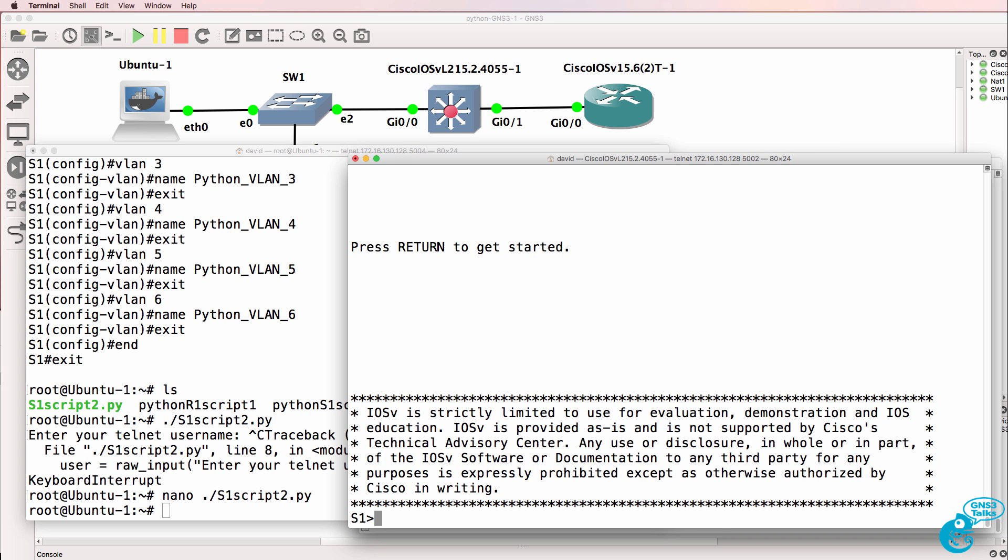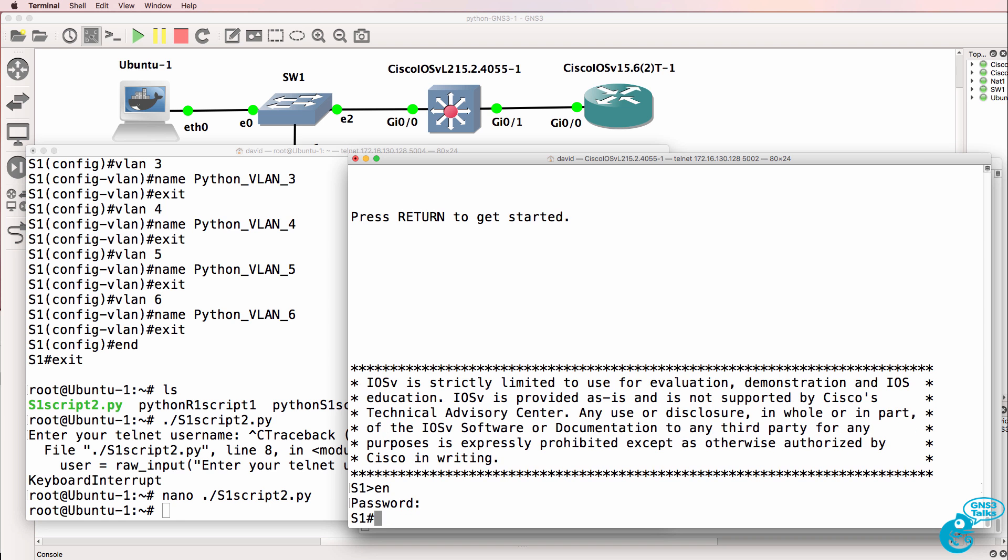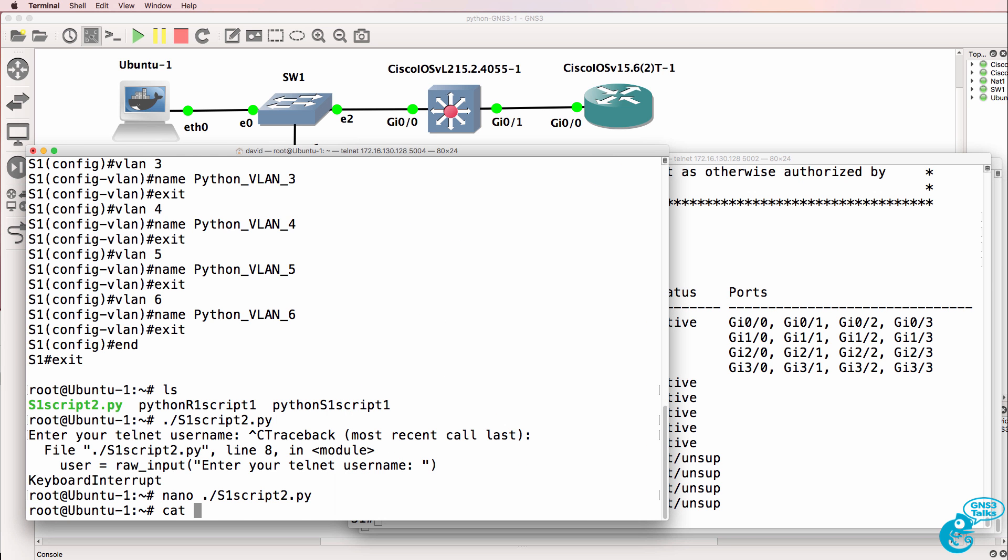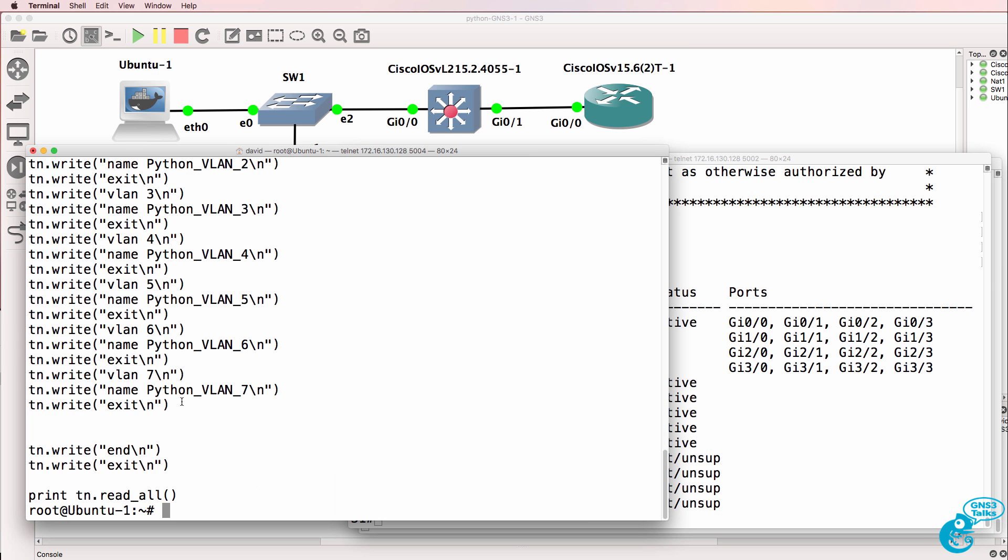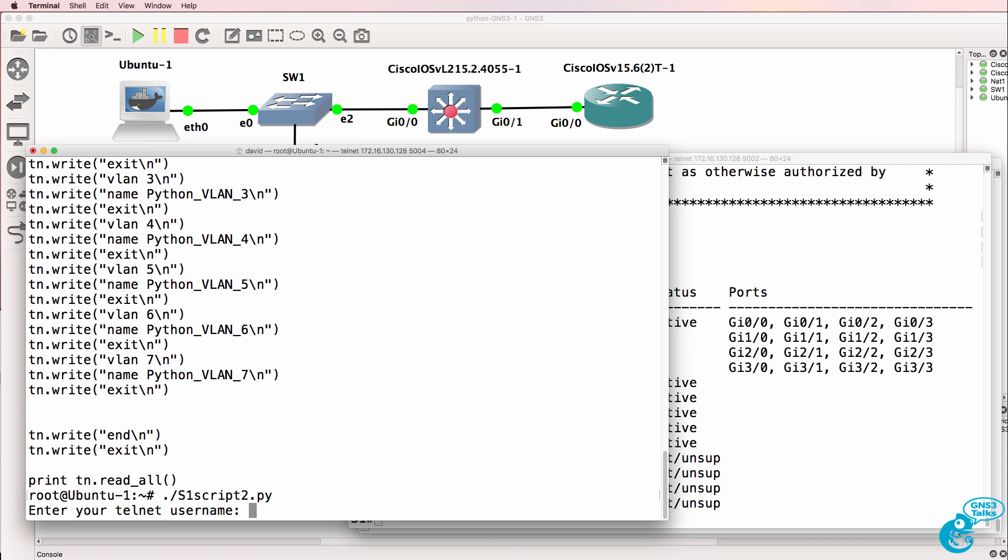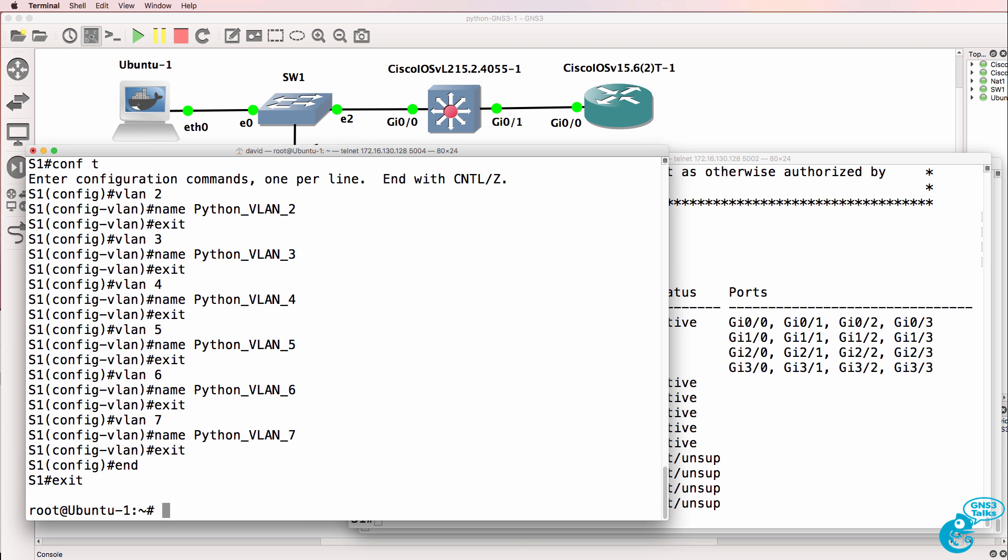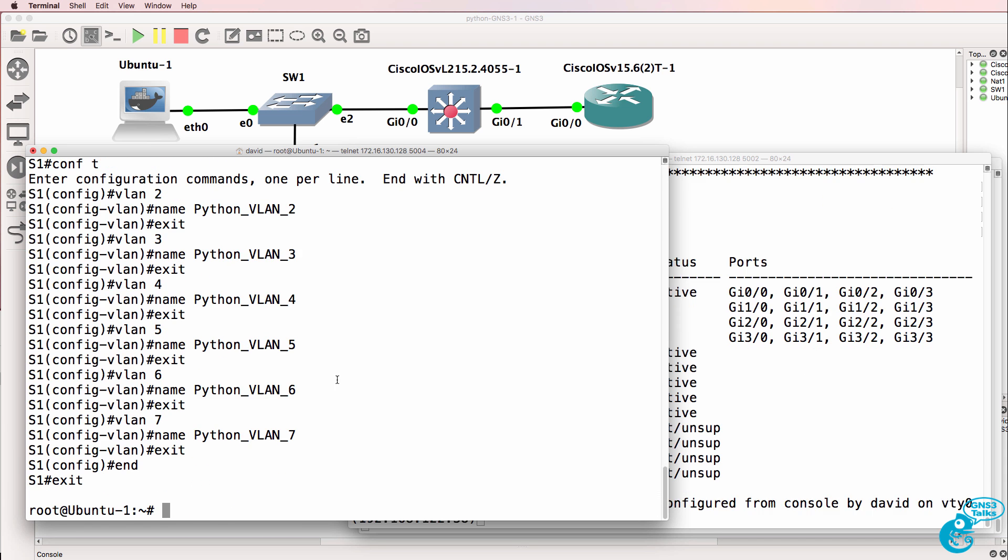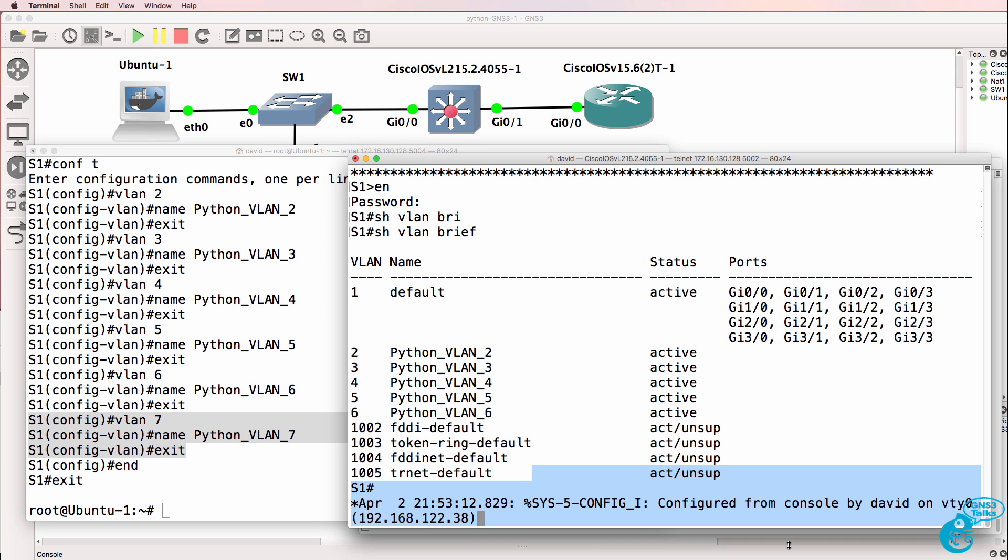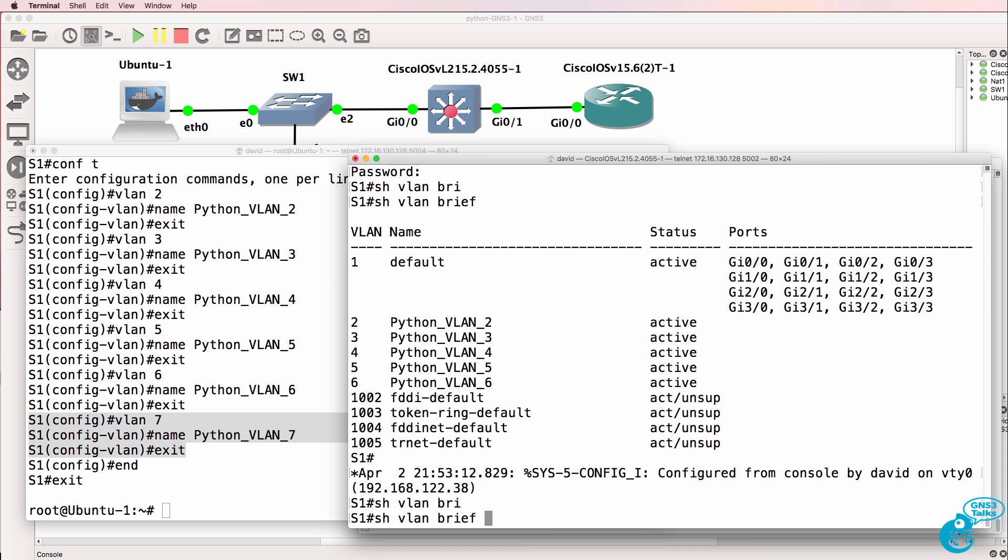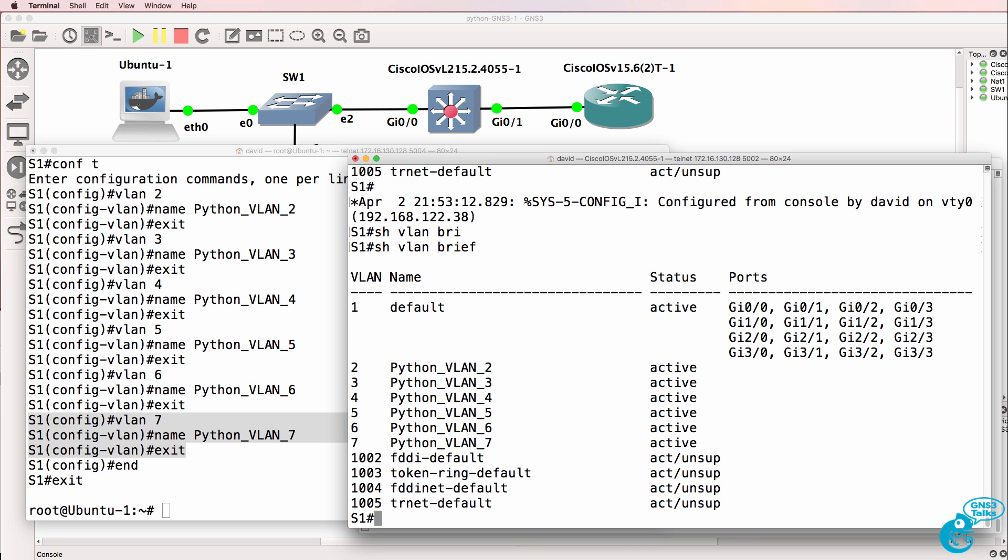So on the switch, show VLAN brief shows us that we have VLANs 1 to 6 configured. But cat and the script name shows us that we're going to add another VLAN to the switch. So I'll run the script. Enter a username of David, enter my password of Cisco in this example. Notice we are told that VLAN 7 was created. On the switch, we can see that David connected to VTY 0. Show VLAN brief - we now have a new VLAN configured on the switch.